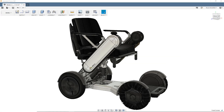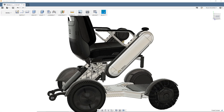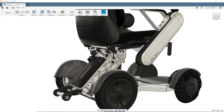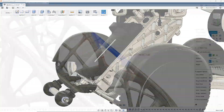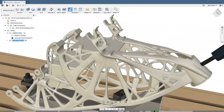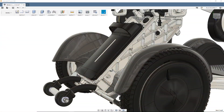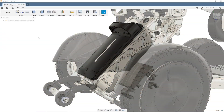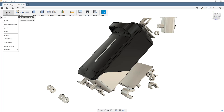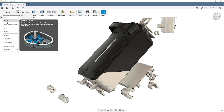Harnessing Fusion 360's generative workspace might sound like a challenge. After all, its ability to connect design, simulation, and manufacturing into one is like nothing before. But it starts simply, with framing the problem.